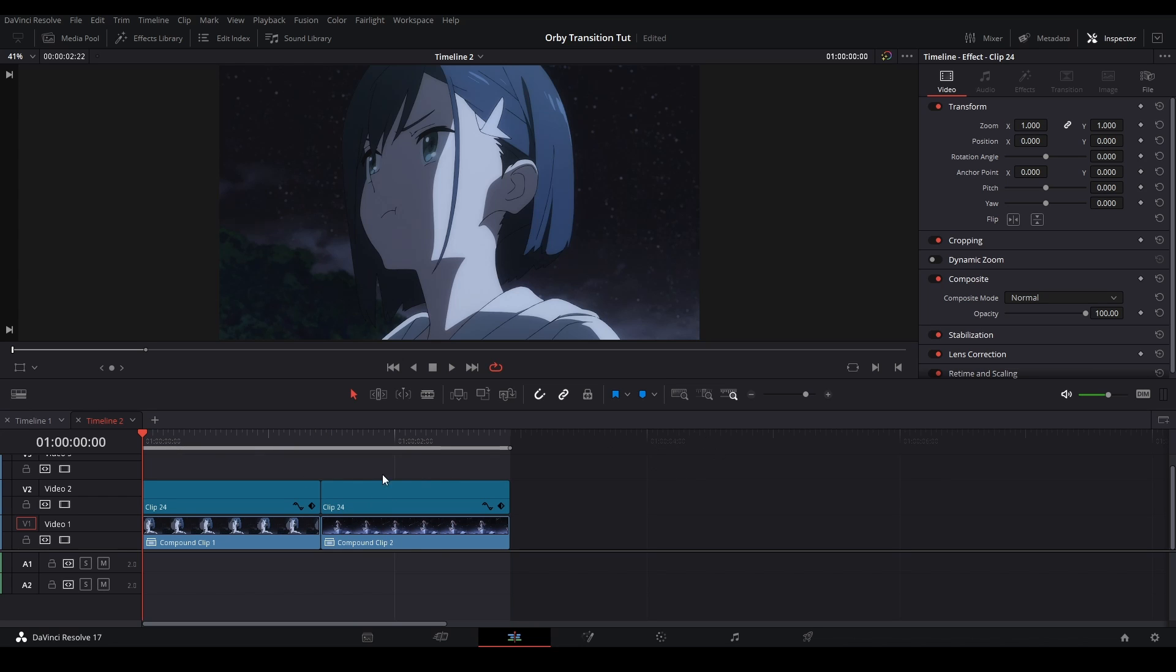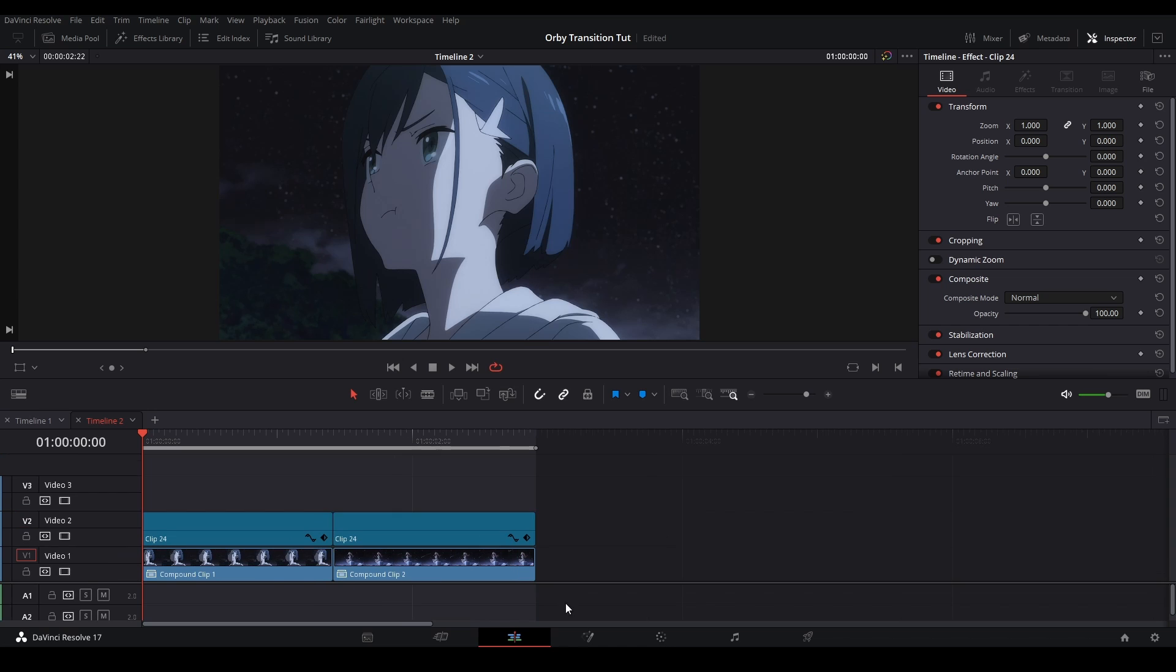To start off, I'm going to have adjustment clips put on top of our footage. Each footage is about 33 frames at 24 fps. That's kind of how I'm going to use it here. Then after that we're going to go in the fusion page.